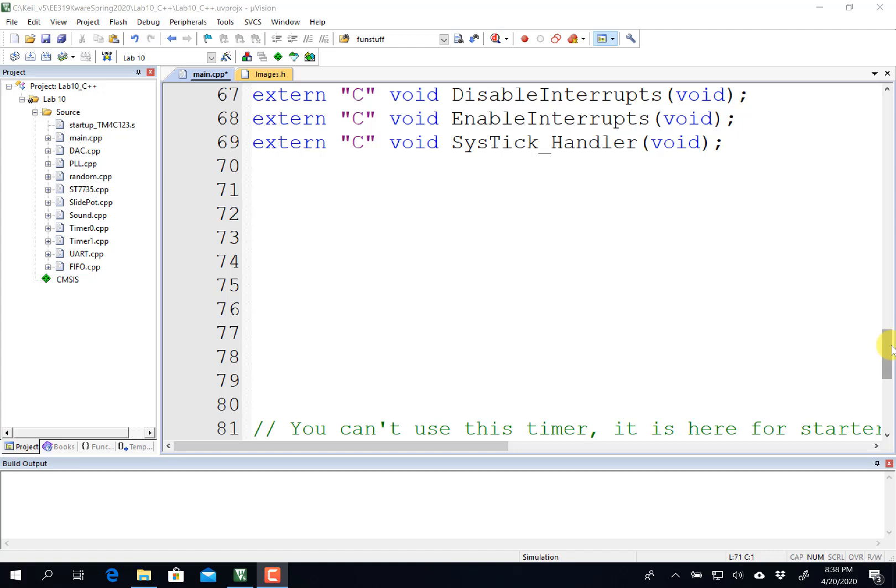Hi, John Valvano here. In the last video we saw the starter code for lab 10 for C++. Now in this video I'm going to show you how to get started to encapsulate the information about a sprite. Rather than a struct, we're going to put it in a class.